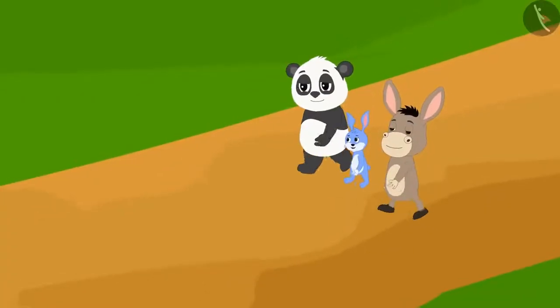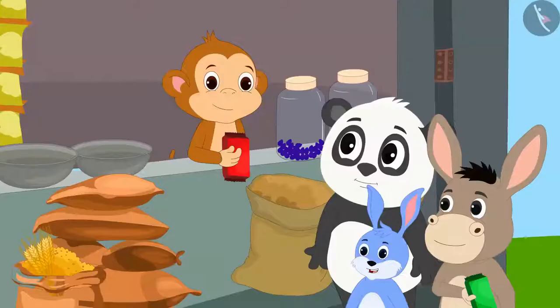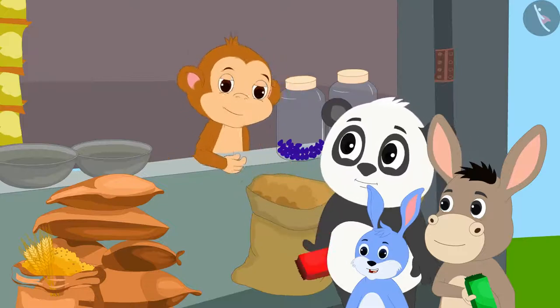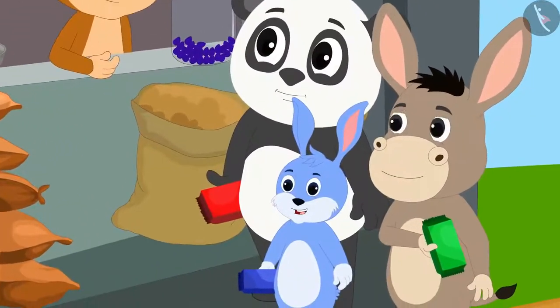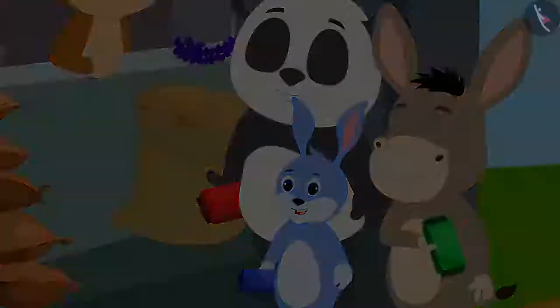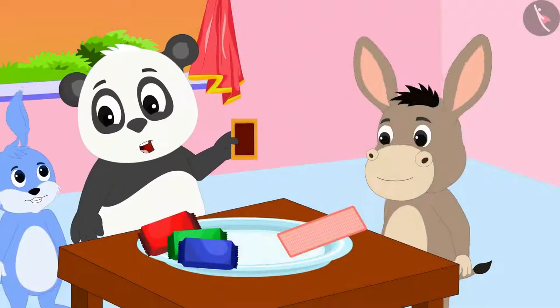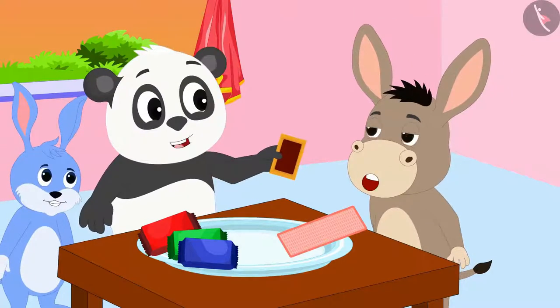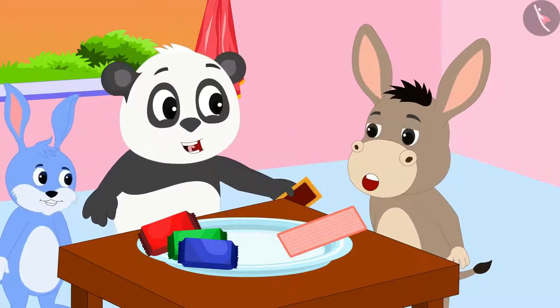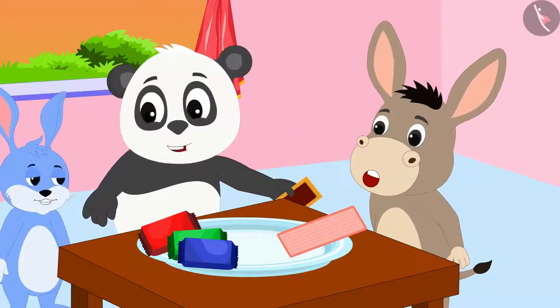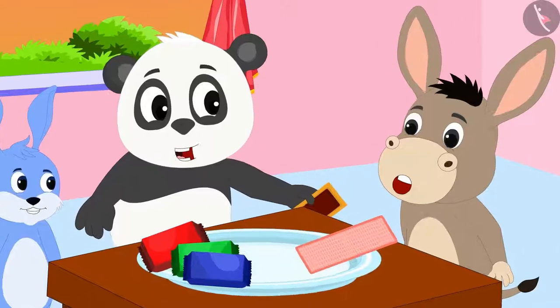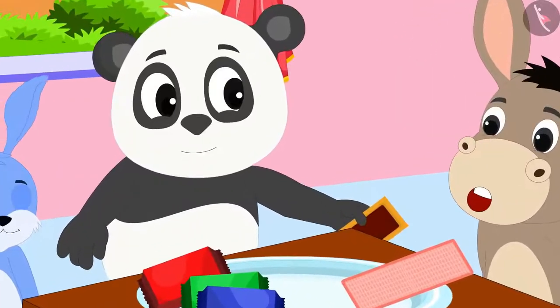Golu, Bunni and Bhoola bought different types of biscuits from the market. Bunni said to Bhoola, look at my biscuit, it is bigger than your biscuit.